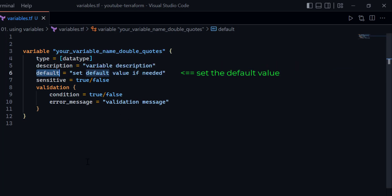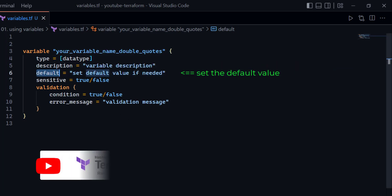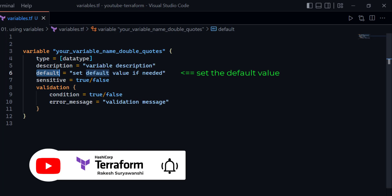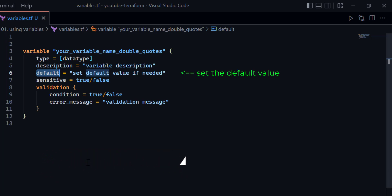Next you have the default value property. If you would like to specify or set a default value for your variable, you can use the default attribute within your variable configuration.